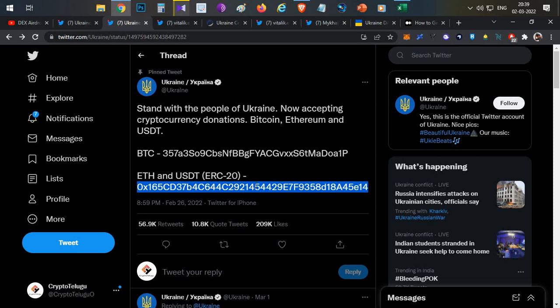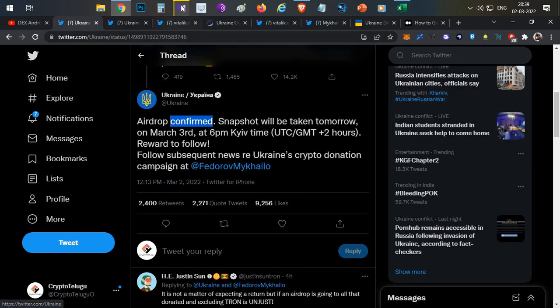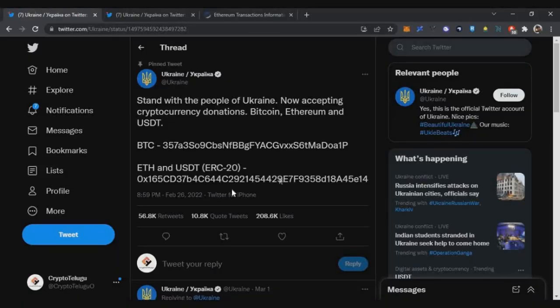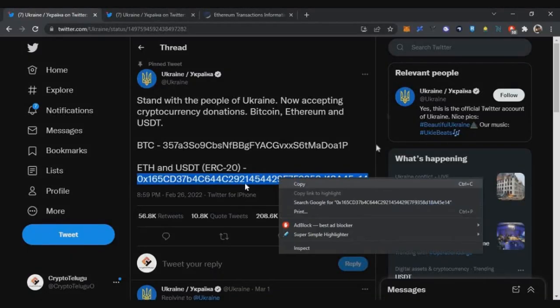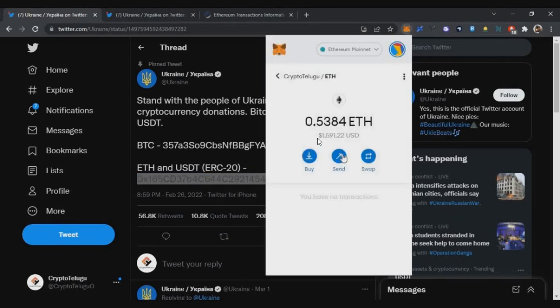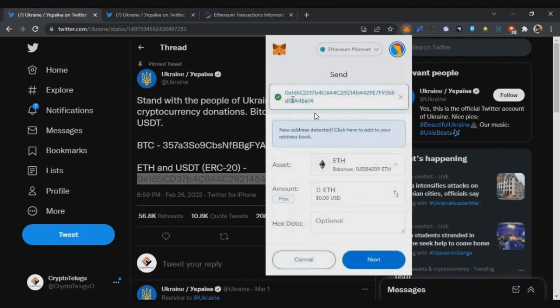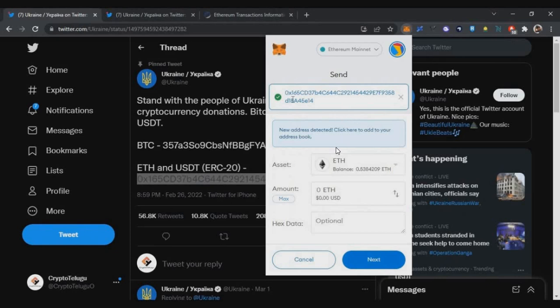To be on the safe side, if you want to be part of this airdrop, you can send some donation to this particular ERC20 wallet. I'll post this official Twitter link in the description below. Copy that address from the official Twitter handle only. Once you copy this Ethereum address, go to your MetaMask or Trust Wallet. Most important thing is you should send funds only from your personal wallet. If you are doing any donations through centralized exchanges, you will not be able to receive the airdrop in return.